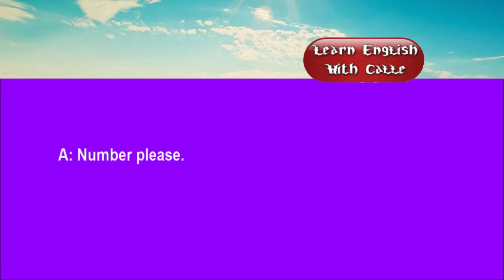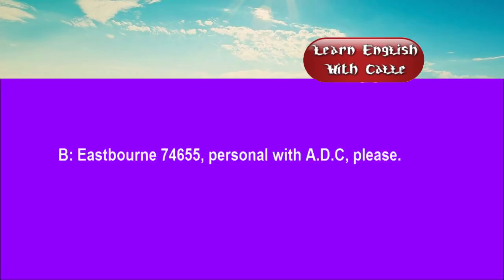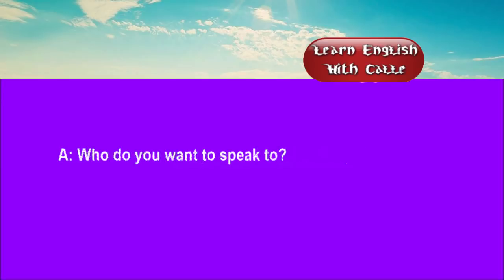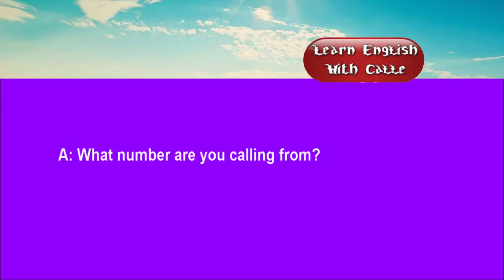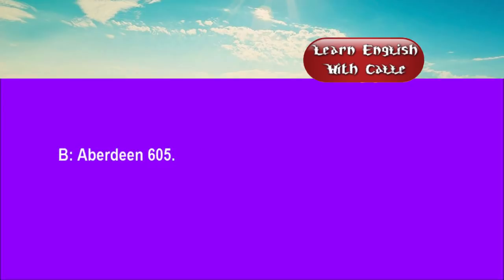Two. Number, please. Eastbourne, 74655. Personal, with ADC, please. Who do you want to speak to? Extension 214. What number are you calling from? Aberdeen, 605.